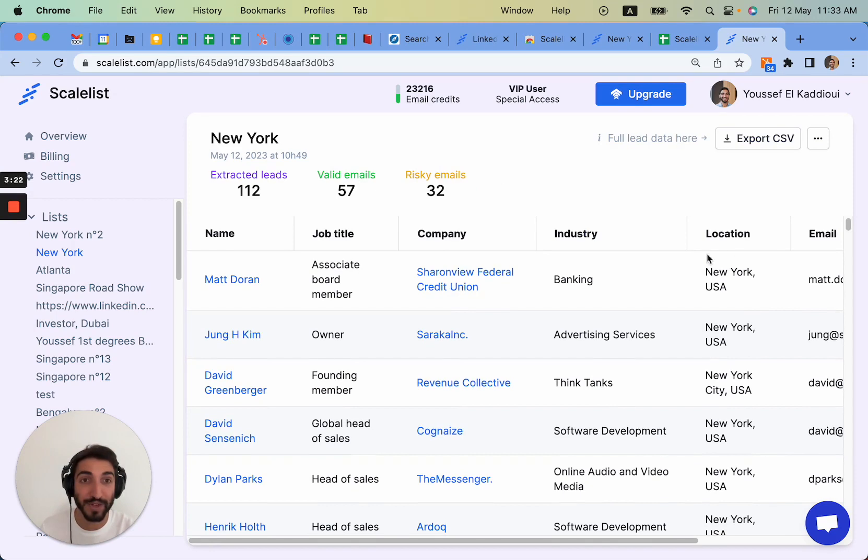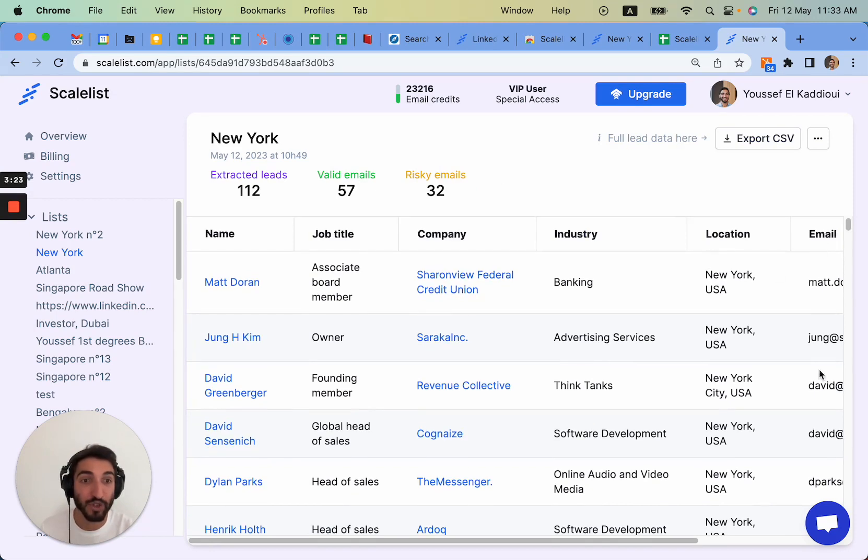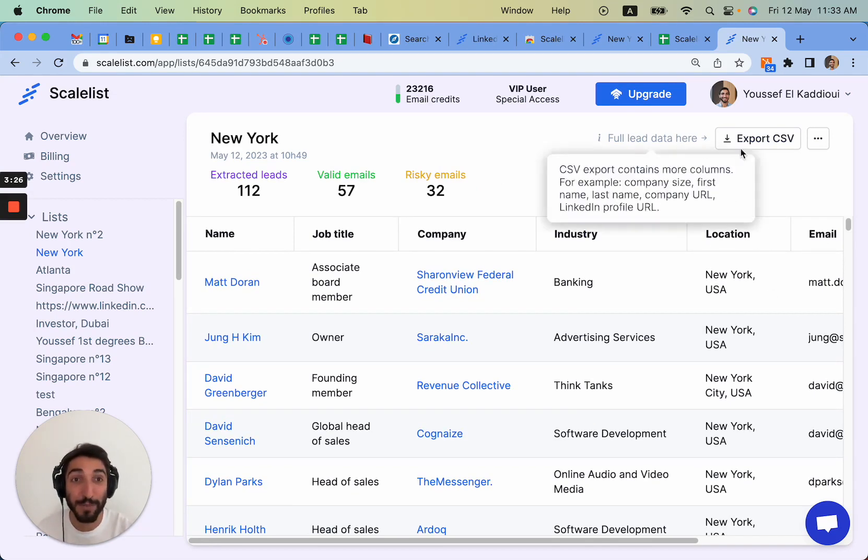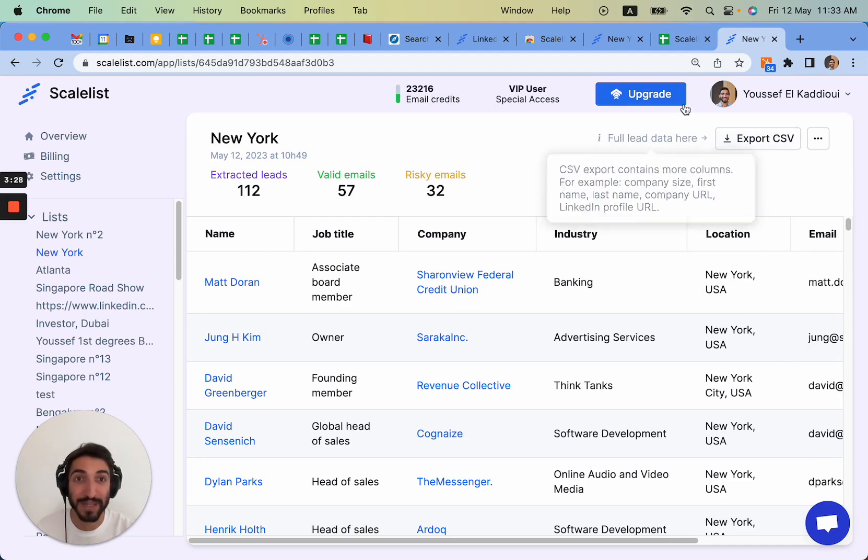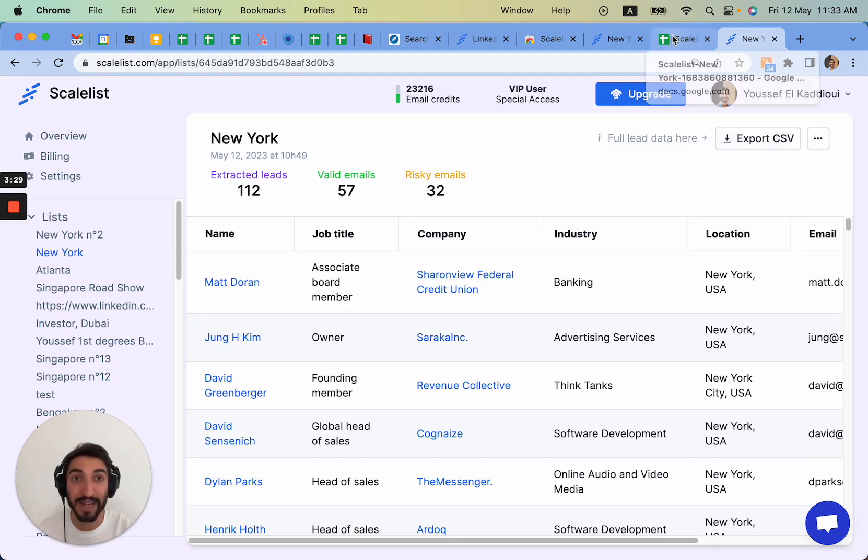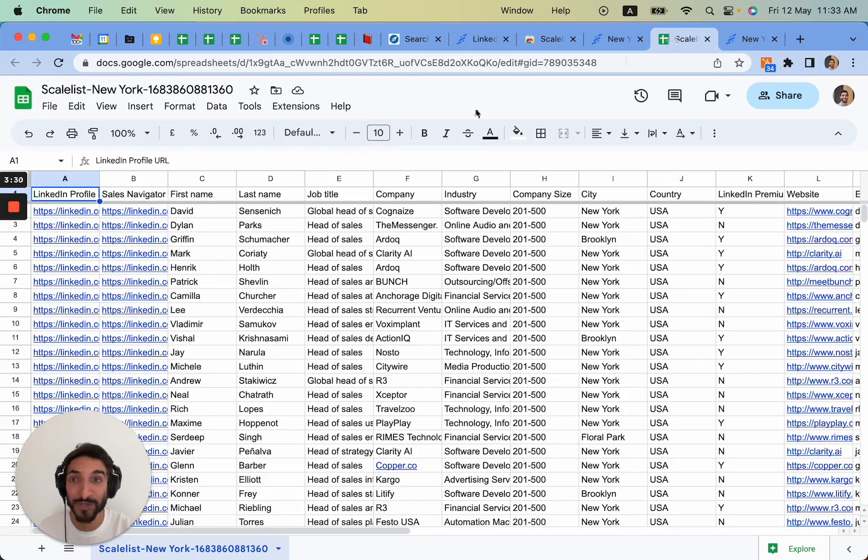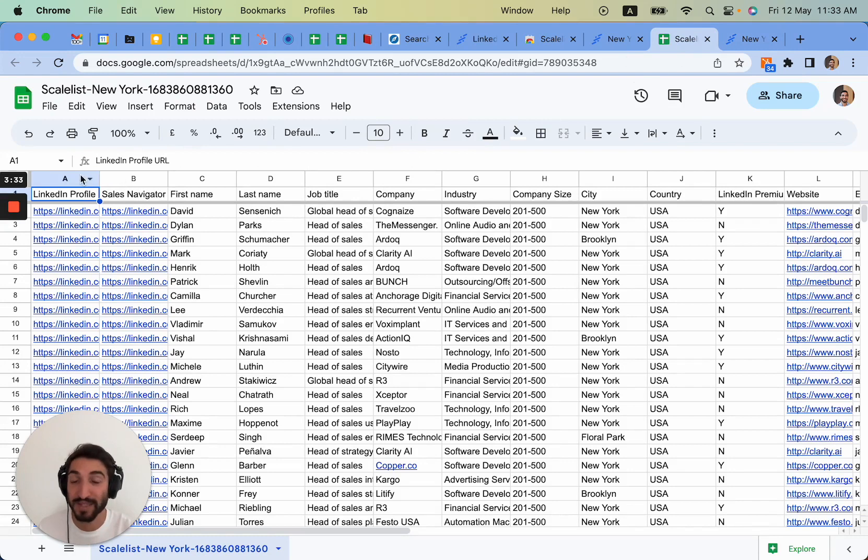How does it look like? You can see the list over here. I'm not going to show you the emails because this is private data of course for the video. But you can export the CSV here and I'm going to show you an example.